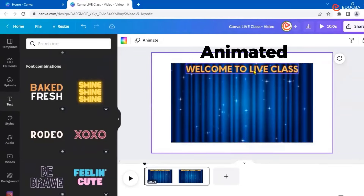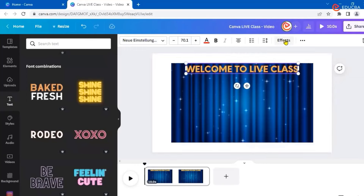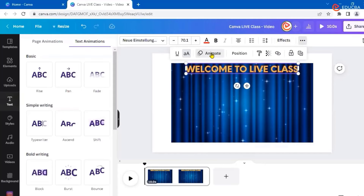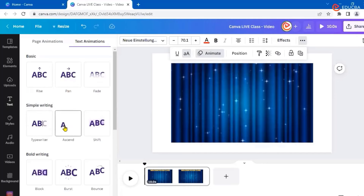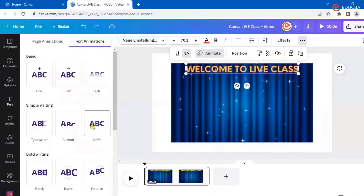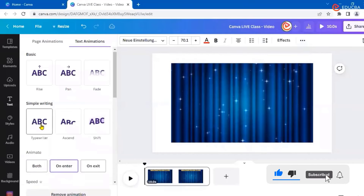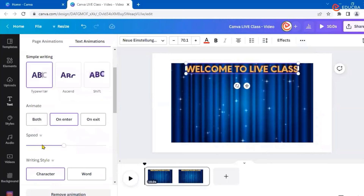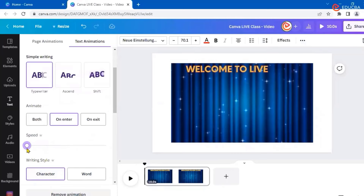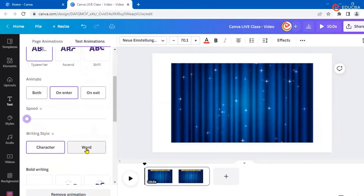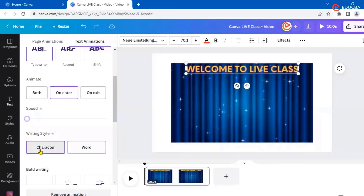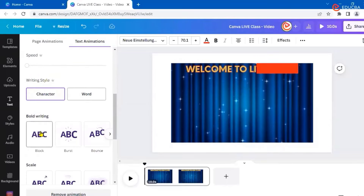Now I want the text to be animated since my background is already animated. I'll click the three dots and go to Animate. You have basic animations like a simple typewriter, or others. Let's take typewriter — once you select it you get options. These are pro options, so free users won't be able to change the speed or writing style. I can set it word by word or character by character.